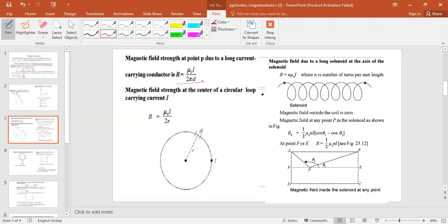Instead of a long straight current-carrying conductor, if we have a circular loop, the magnetic field at the centre is B = μ₀I / (2R), where R is the radius of the loop. In the case of a solenoid, this becomes B = nμ₀I, where n is the number of turns per unit length of the solenoid.